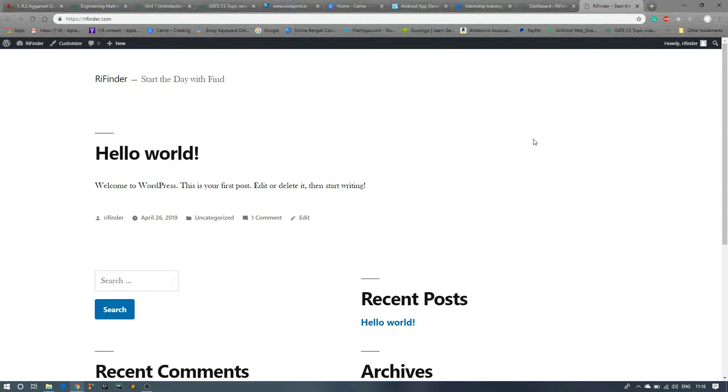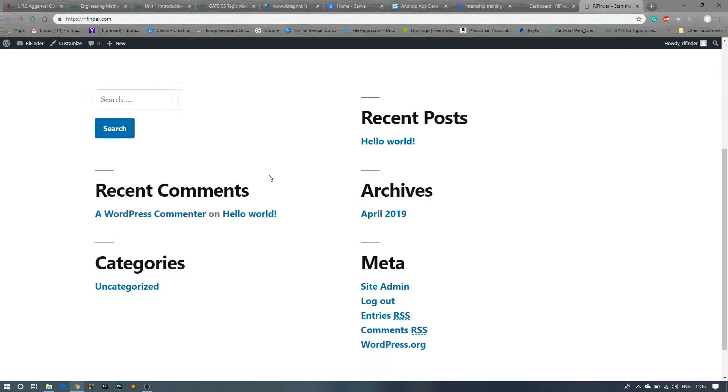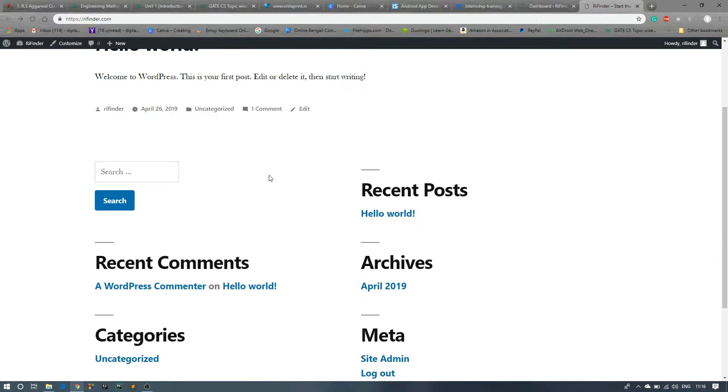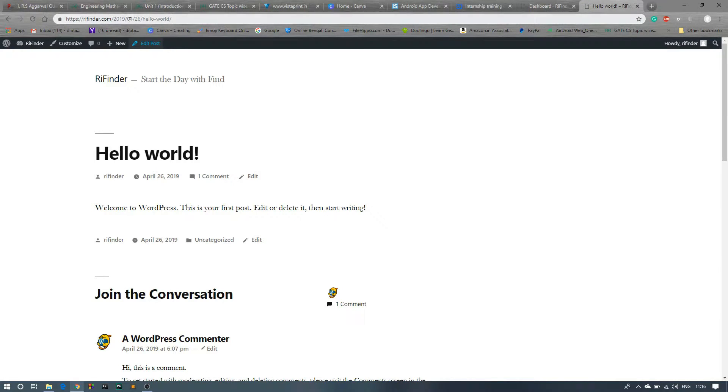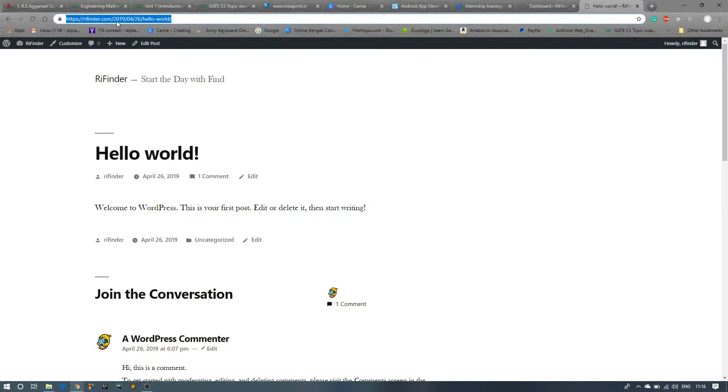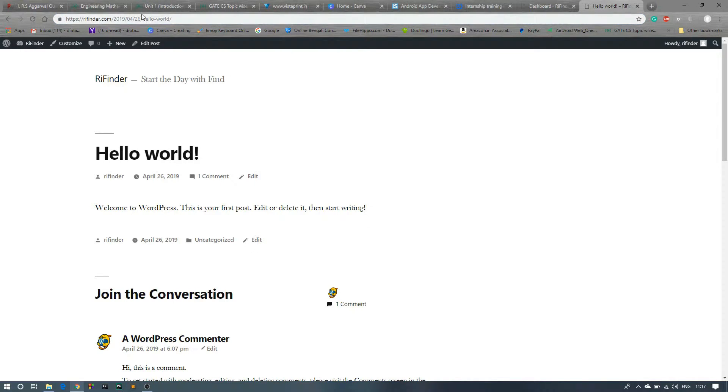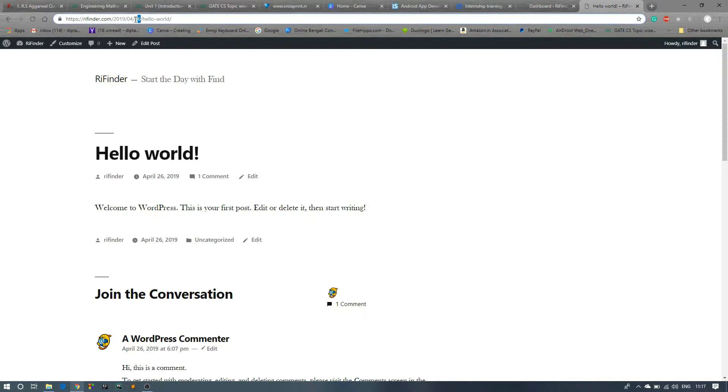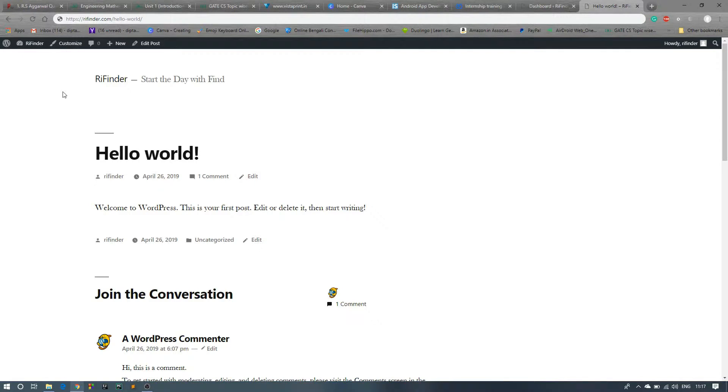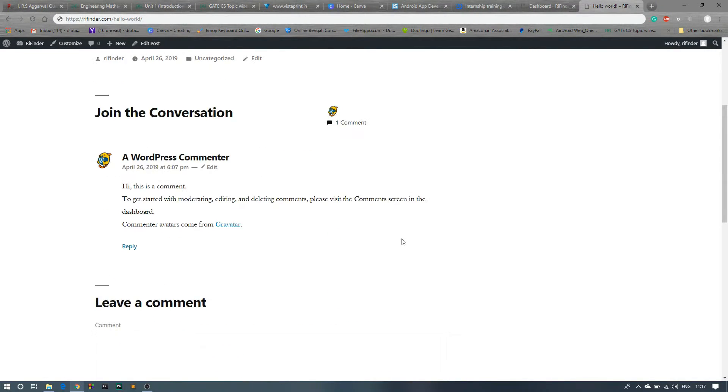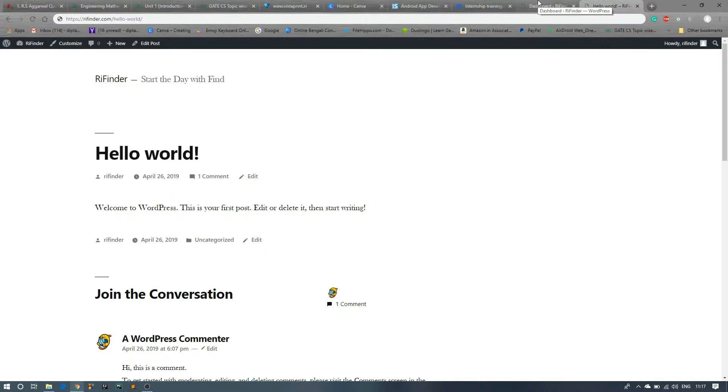Now if you click on any of this blog, like this Hello World, you can see the link is the domain name slash date slash name. We don't want that because this is bad for SEO. We want just this name after the domain name. We don't need that date and timing and so on, so we have to change this thing.